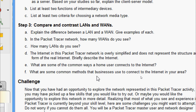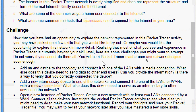Now we will go through the challenge section. Having explored the network in this Packet Tracer activity, you may want to try out some skills. The challenges include: adding an end device to the topology and connecting it to one of the LANs with a media connection — what else does this device need to send data to other end users, and is there a way to verify that you correctly connected the device?